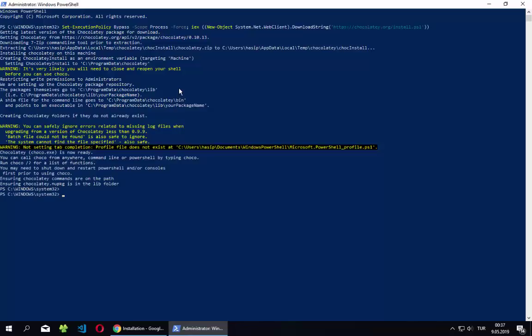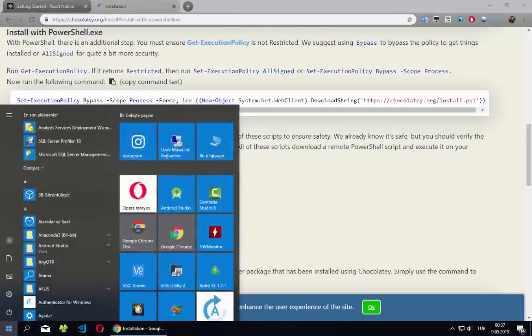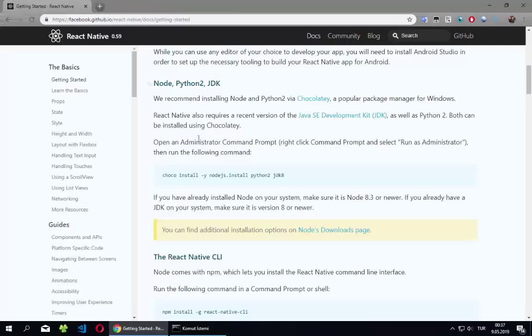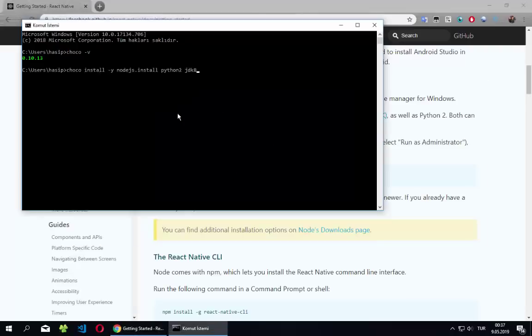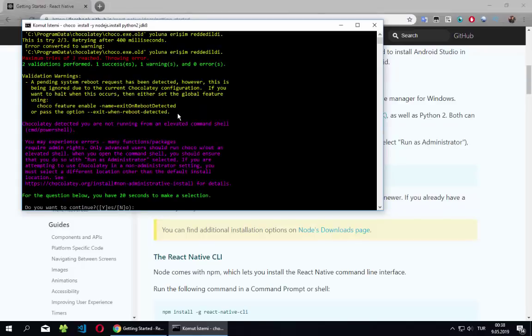We wait for it to finish. It's finished — let's check it. Okay, we installed Chocolatey, this part is done. Now let's install the dependencies as instructed.